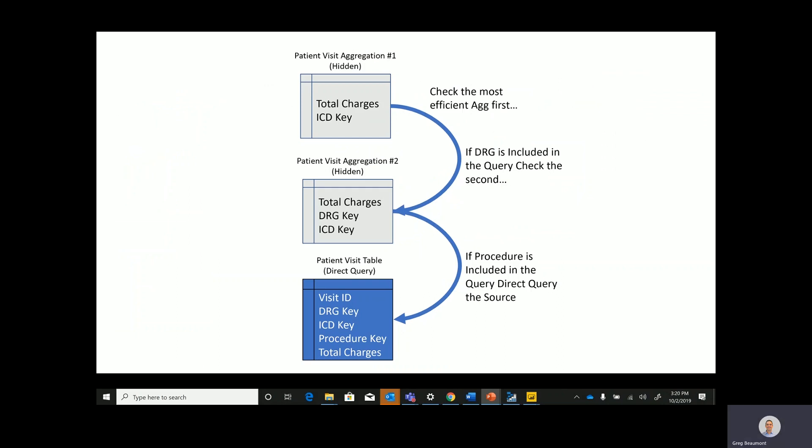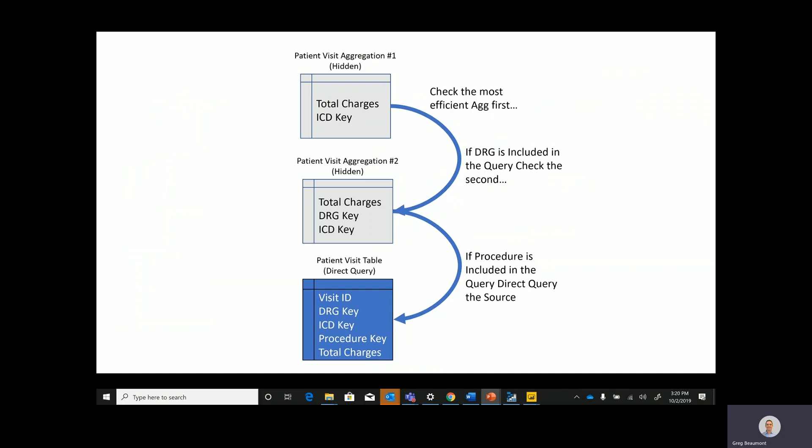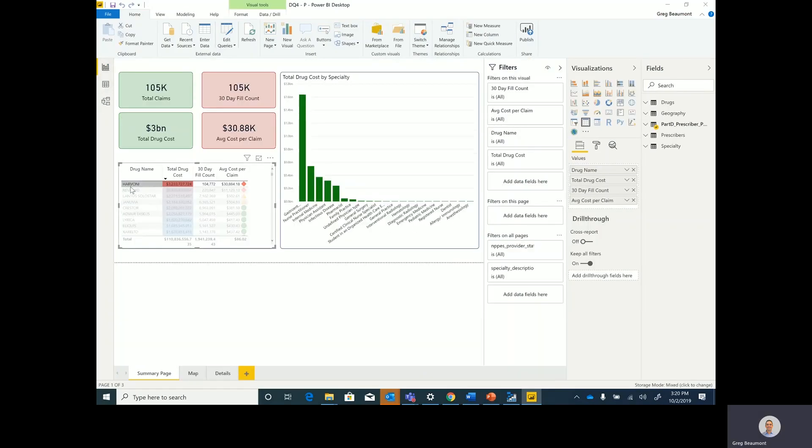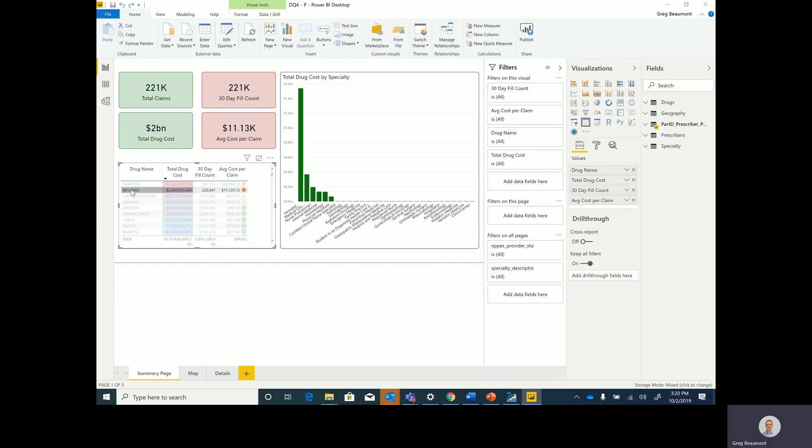So what's this do for performance? Let's take a look. Moving back to my model, I'll go to the report, and on this first page, I can go ahead and select individual drugs, and you'll see the queries run really, really fast. That's because everything that we're looking at here is hitting the cache.